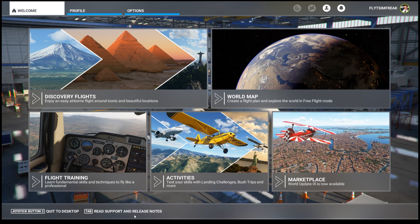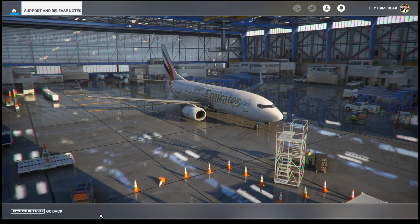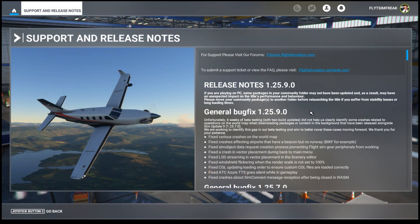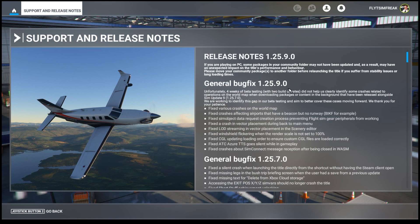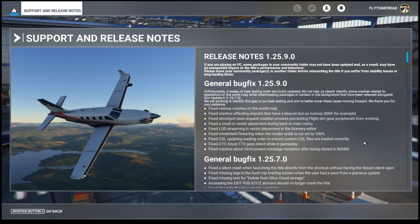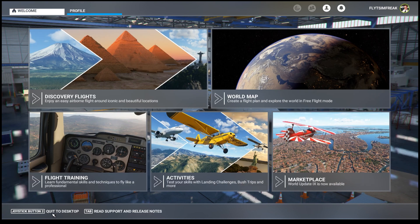Now that we're in the sim, let's take a quick look at the release notes. I think this is the latest — version 1.25.9.0. That 600 megabyte download fixes a couple of issues — there's some stuff they added to that small patch from a while back. All good, we're going to move on to the next thing.